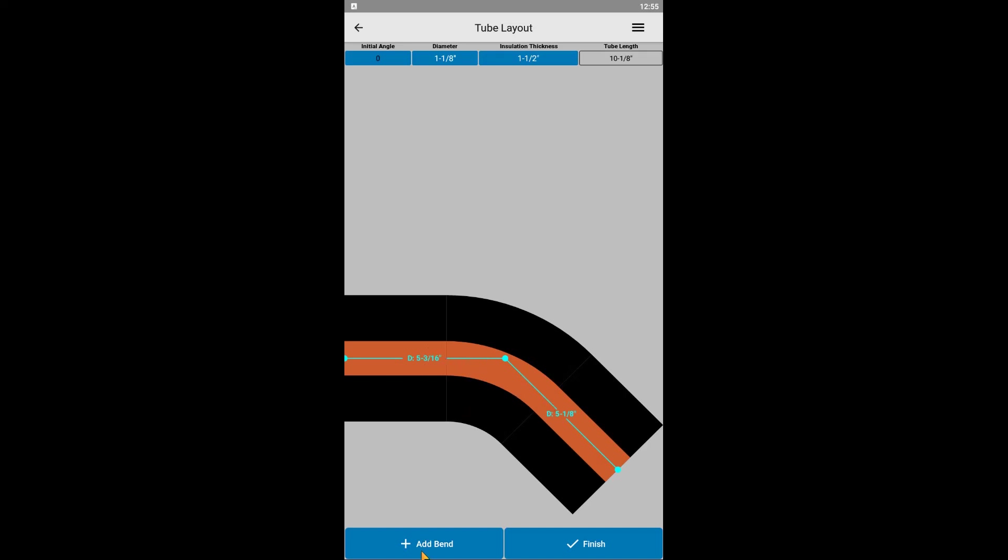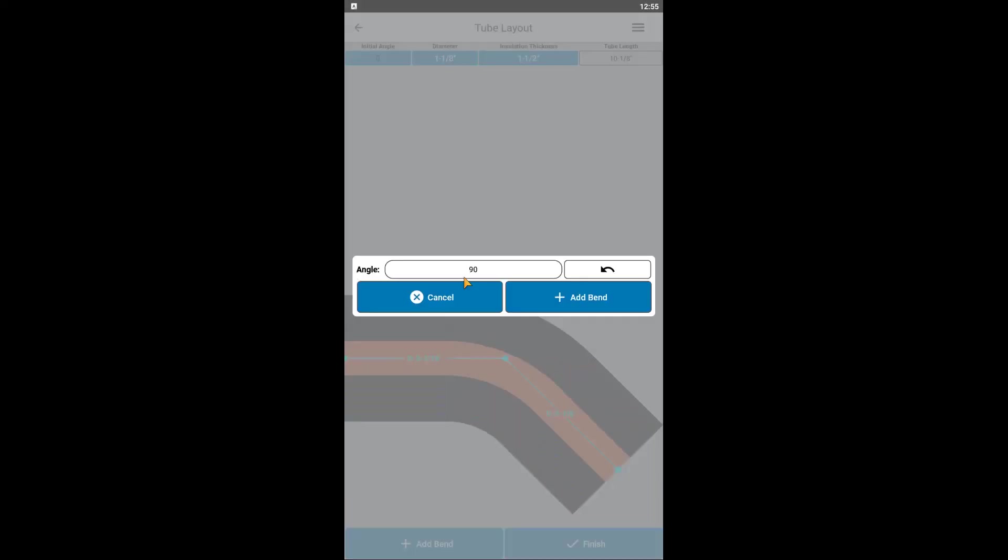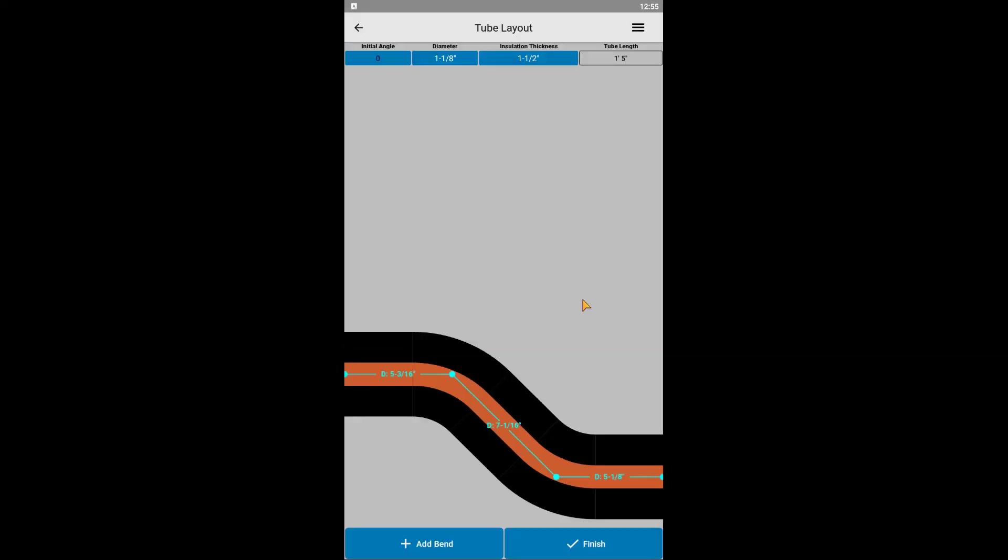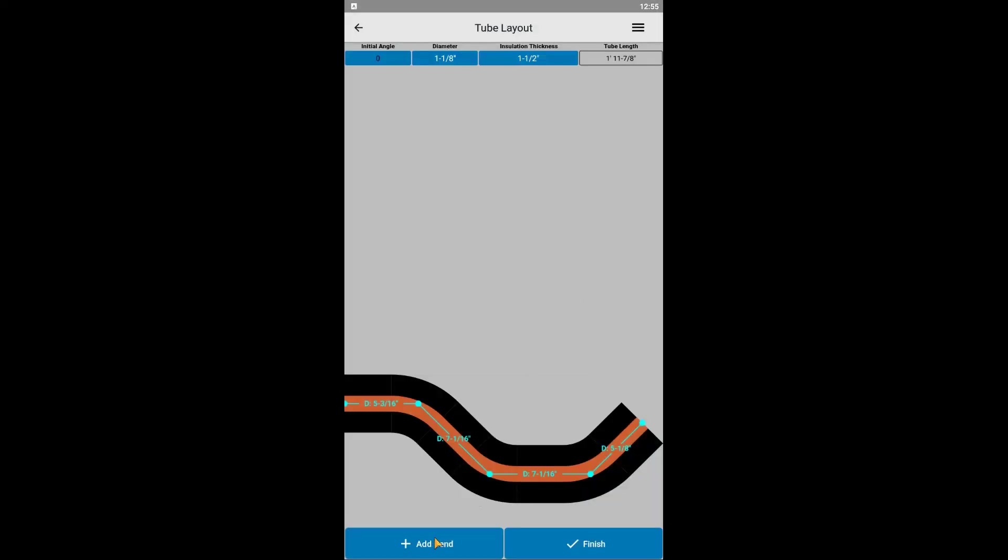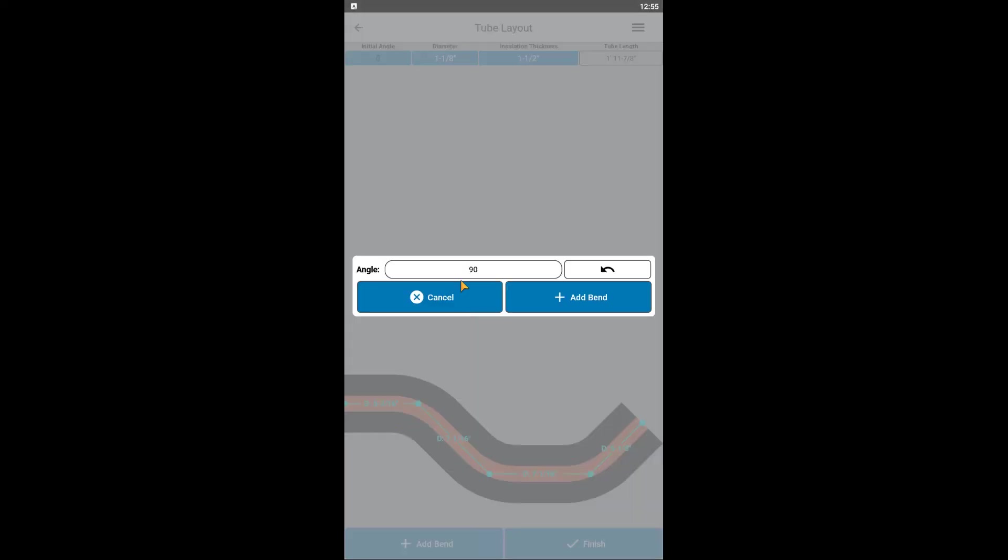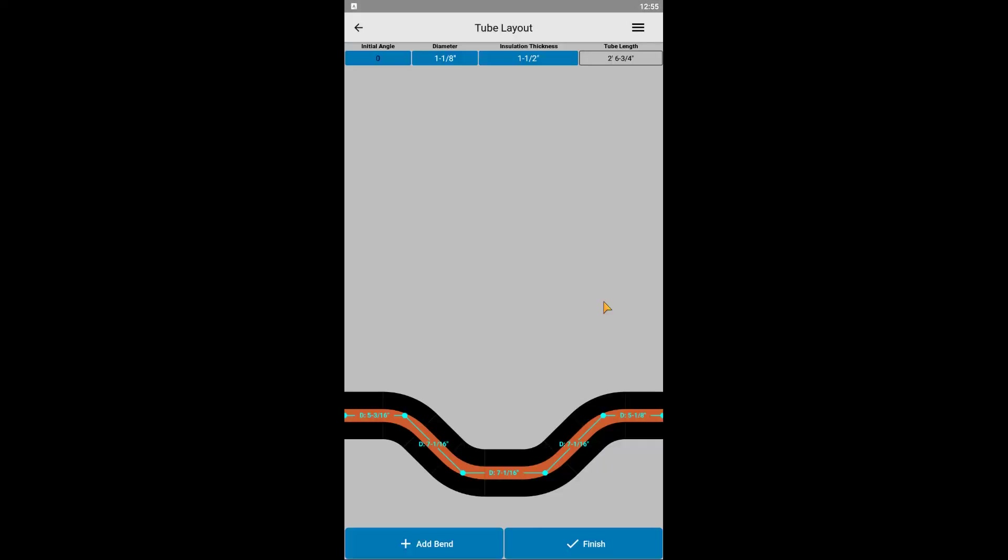You can see the initial tubing is going to the right of the origin because of our 0 degree initial angle, and we just added a 45 degree clockwise bend as expected. Let's add another 45 degree bend, but in the counter-clockwise direction. And another counter-clockwise 45, and one last clockwise 45. This gets us to the basic layout we were hoping for.